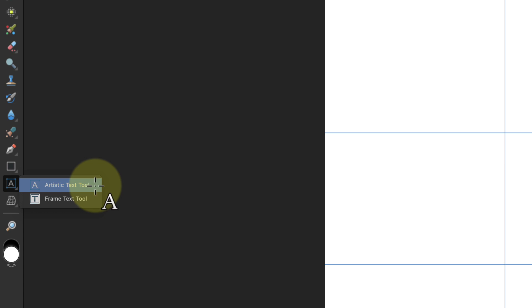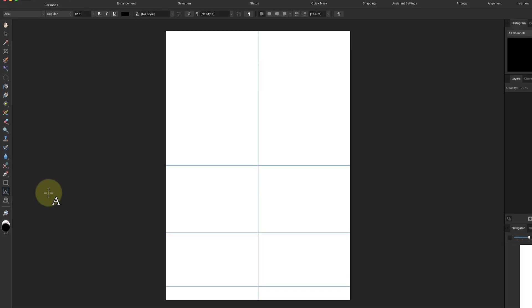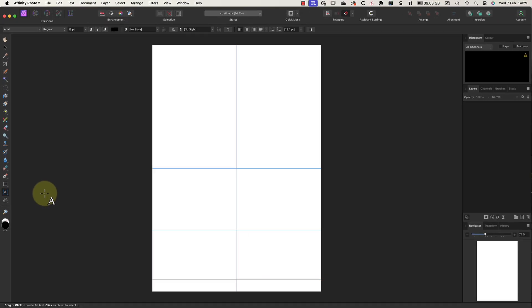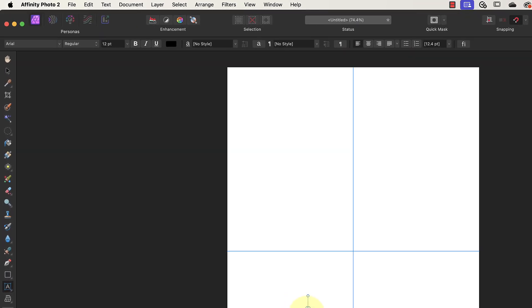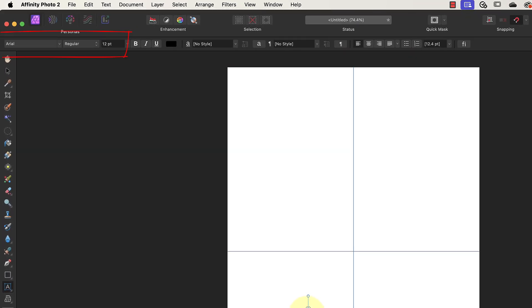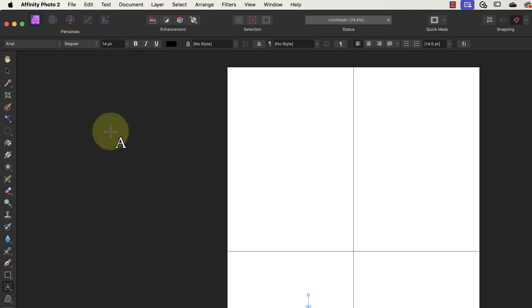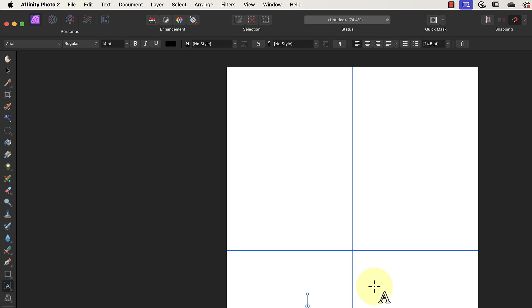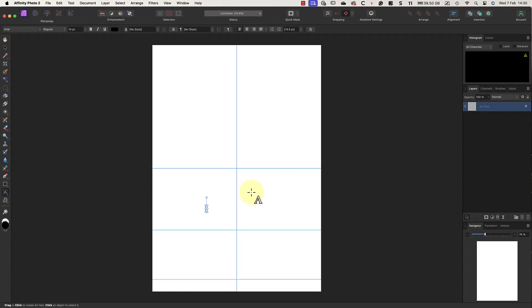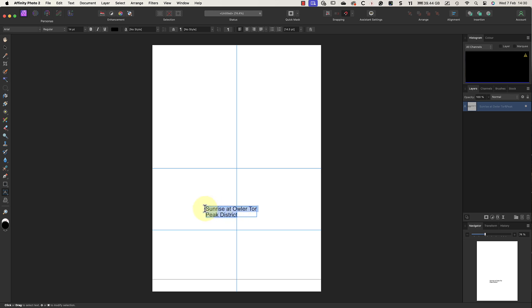To add my text to the card template, I'll click once on the document which opens the text field where I can type. Then in the toolbar, I can choose the font I want to use as well as the size of the text. For this card, I'm using 14-point Arial font. Now I can enter my text, which is Sunrise at the Color Tool. I'll then add the words Peak District on a new line. I can then select all the text and center it in the text field.